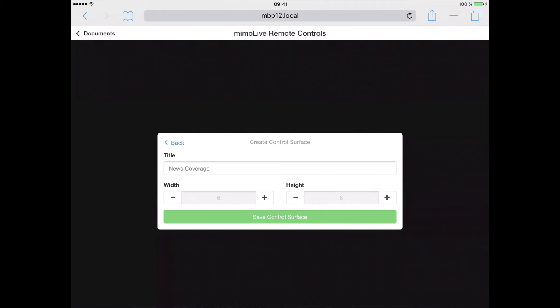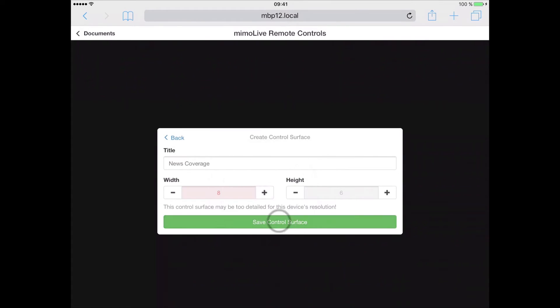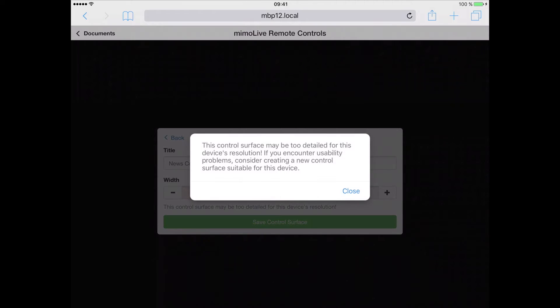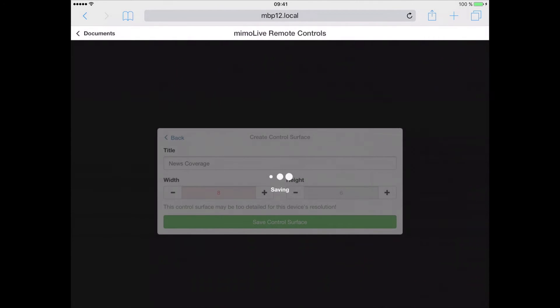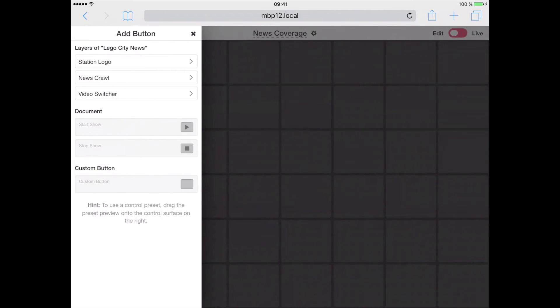The application allows you to create even larger canvases than it recommends. So this way, we are presented with a large grid we can fit many buttons on.